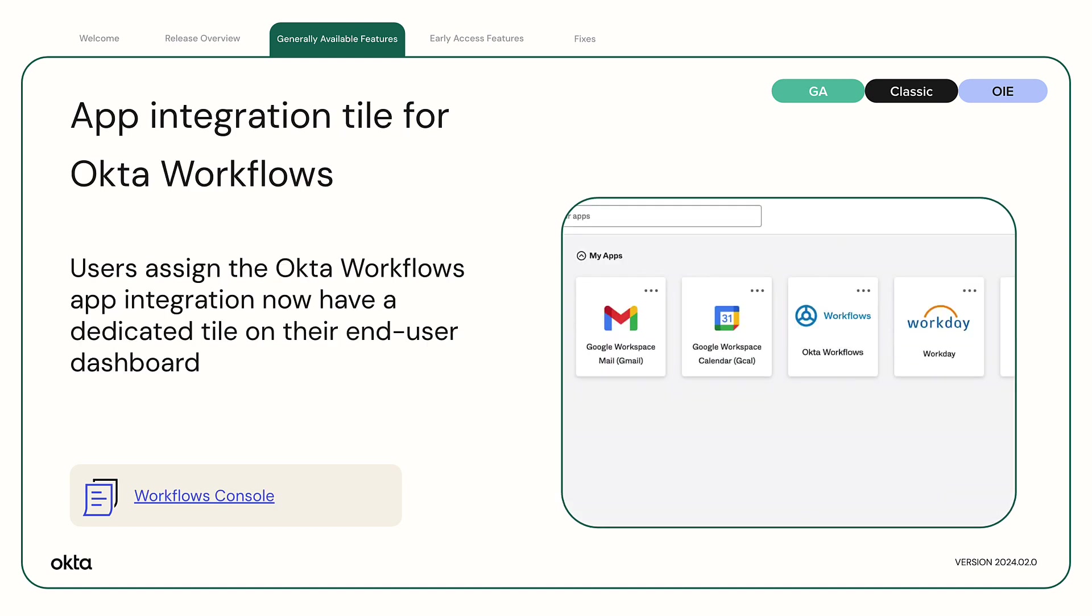App Integration tile now available for Okta Workflows. Users who are assigned the Okta Workflows app integration now have a dedicated tile on their End User Dashboard to launch the Okta Workflows console.